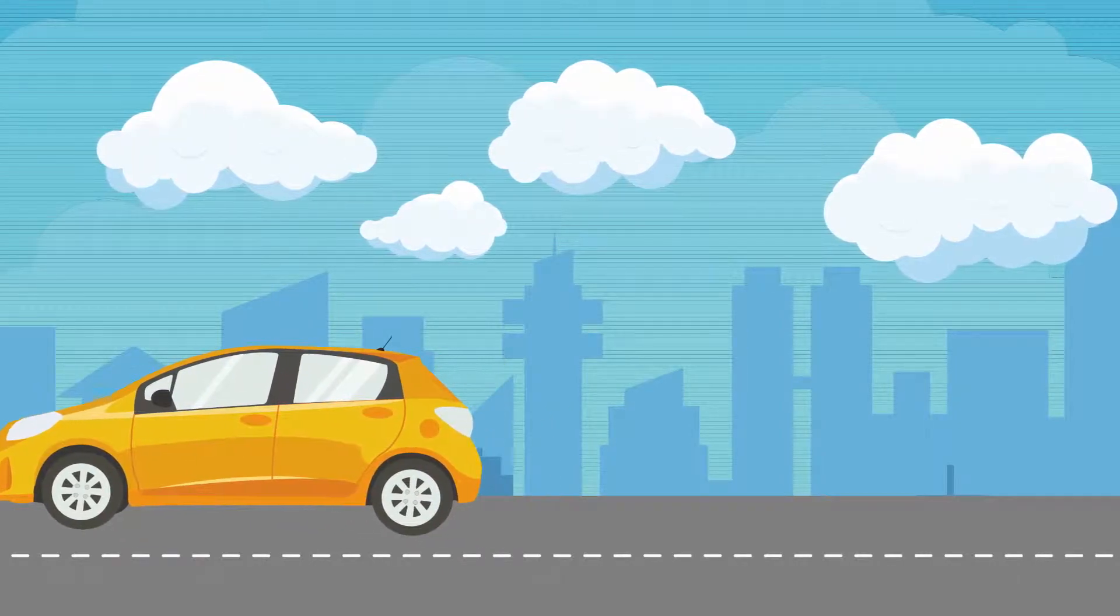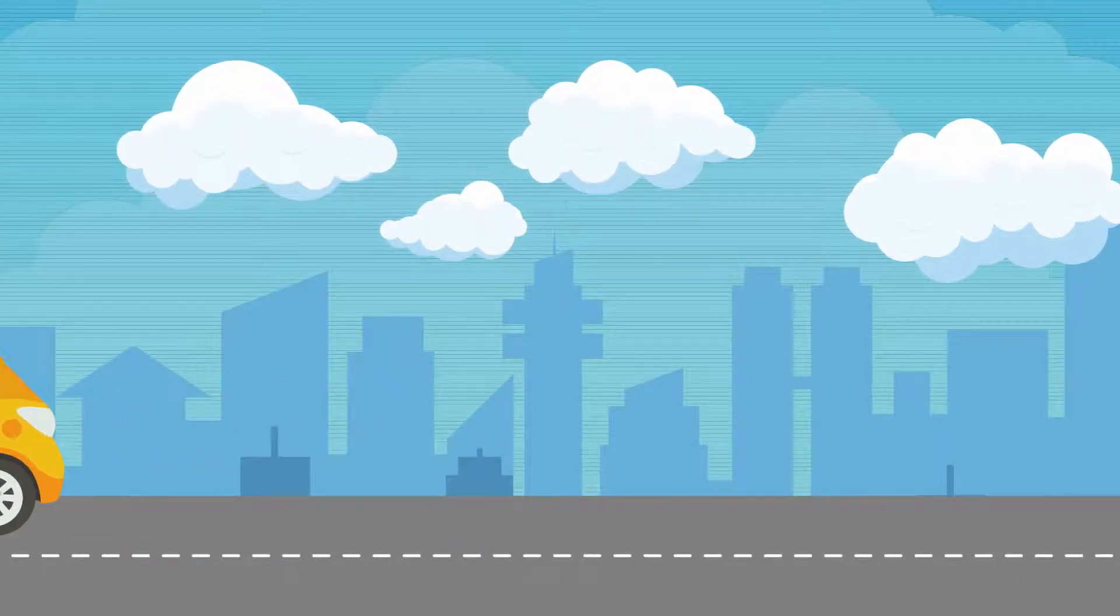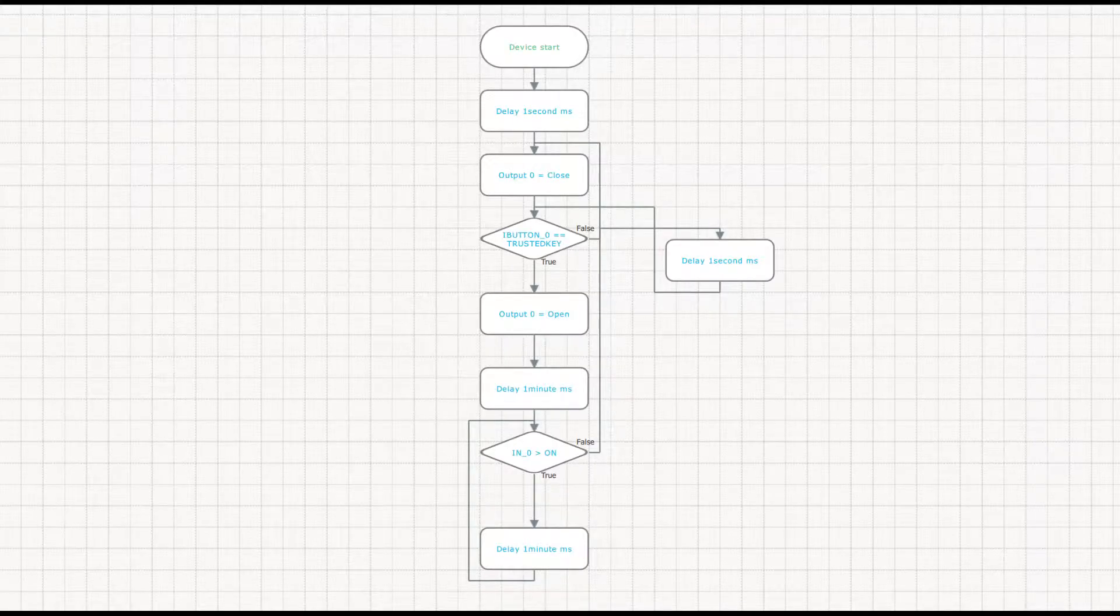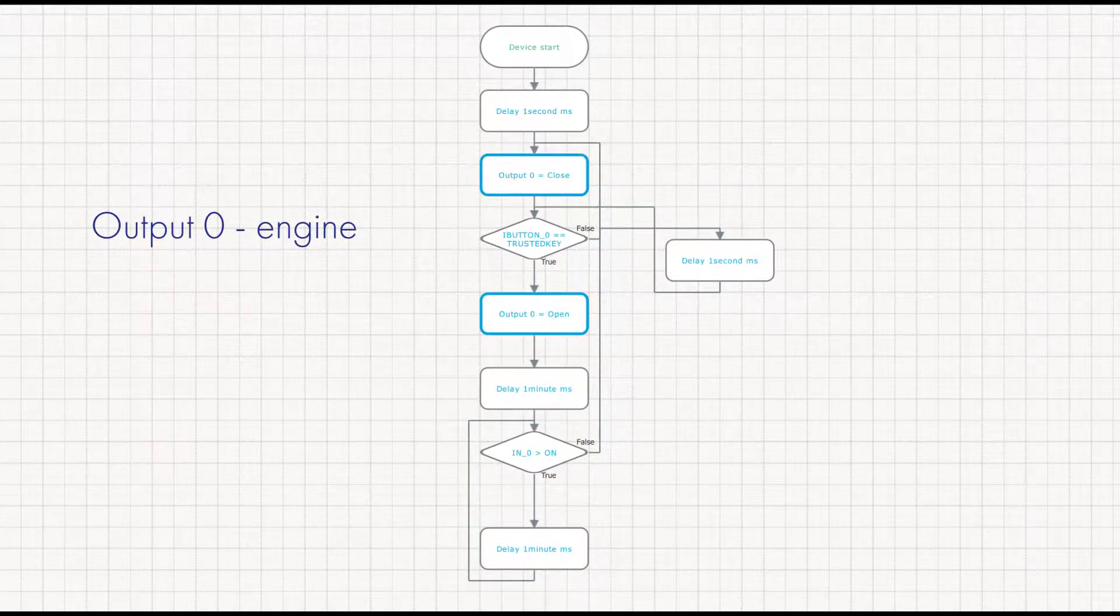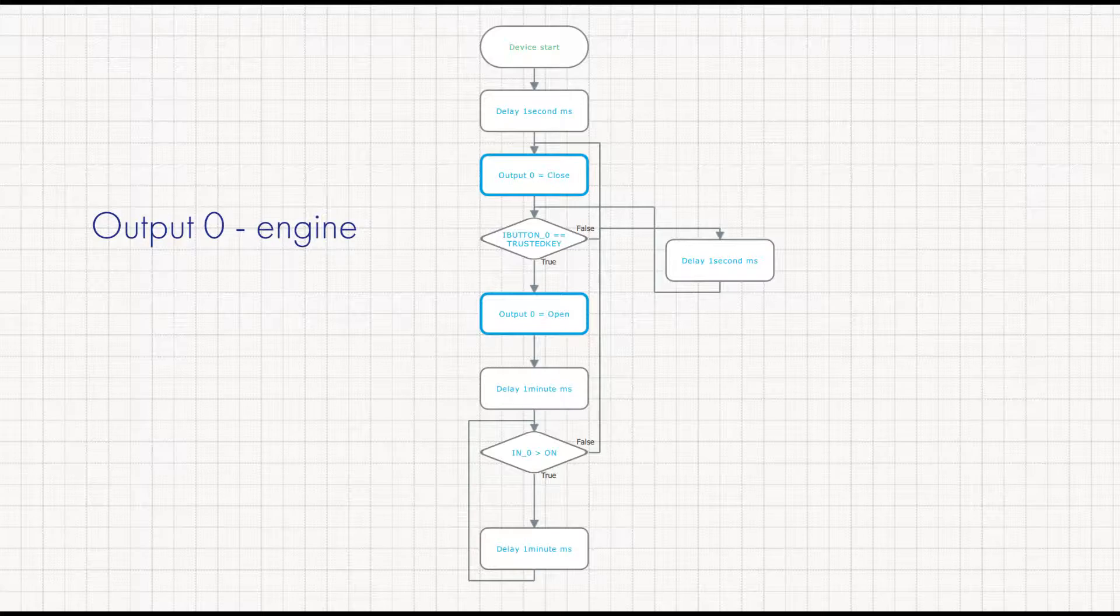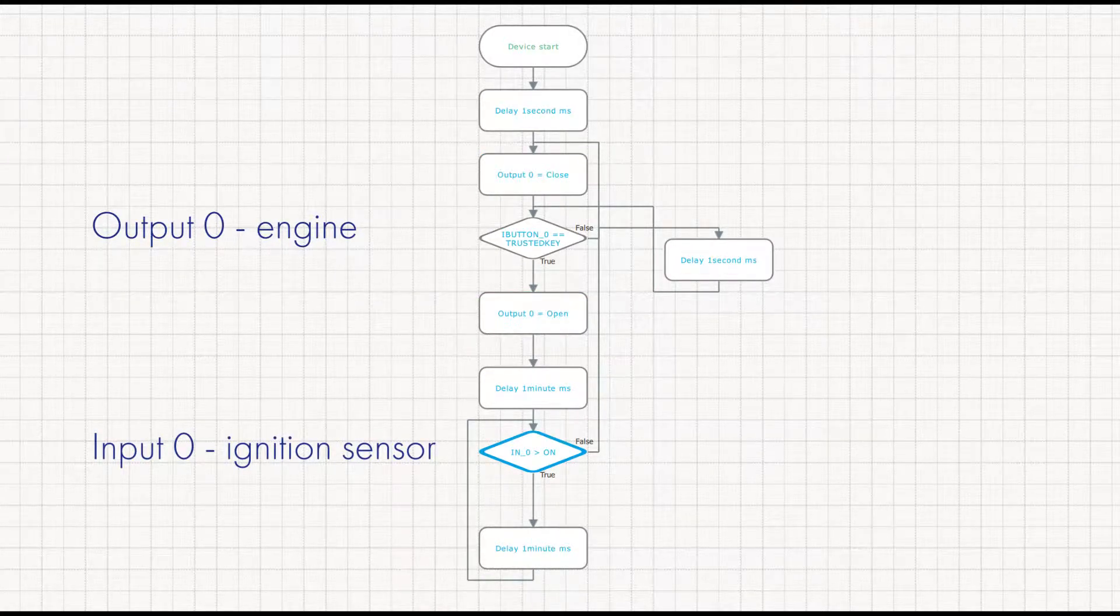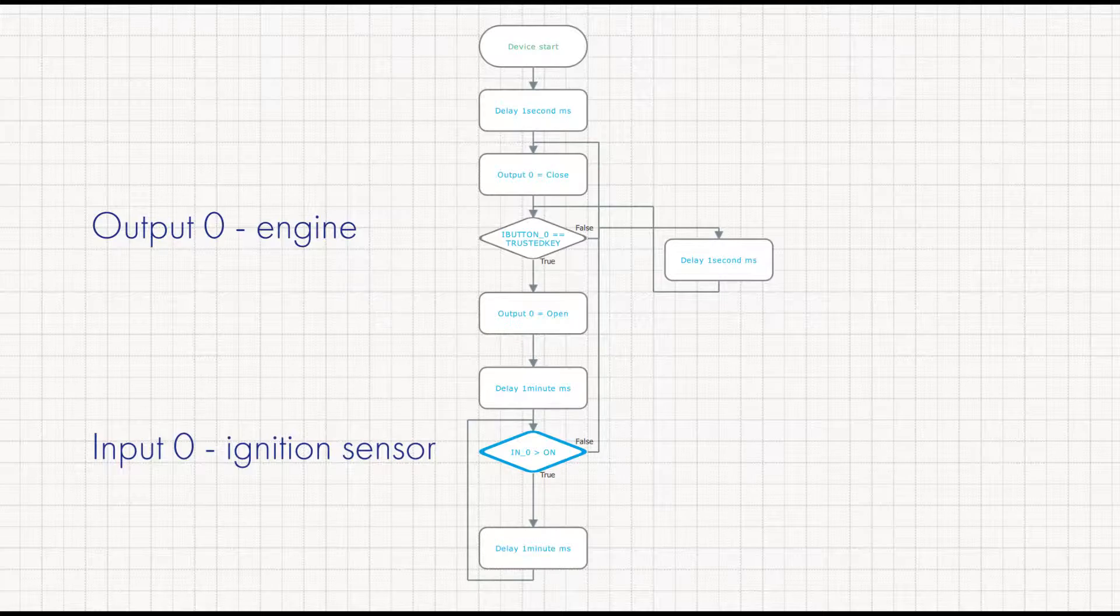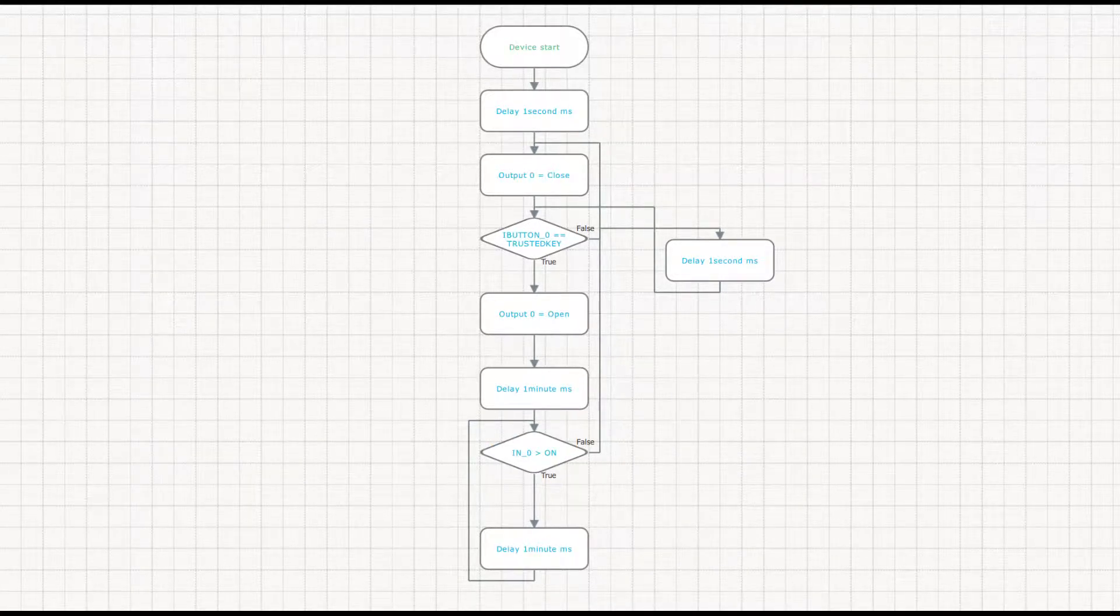Now, let's see how to build an easy logic algorithm that would meet these requirements. Connect the engine to output zero of the tracker. Connect input zero to ignition sensor. Create a condition that if no trusted key is attached, the engine is blocked.